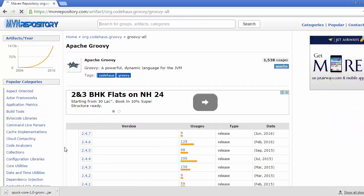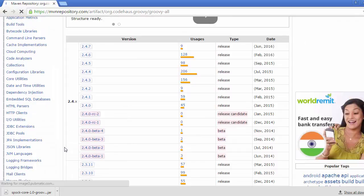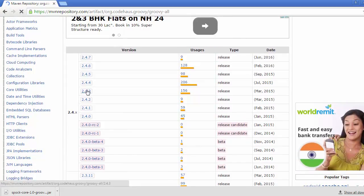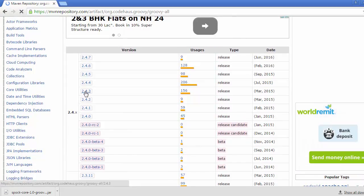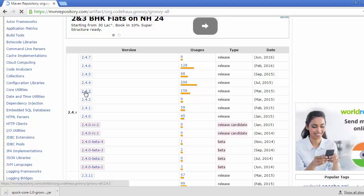Here we can see the various versions that are available. We have to opt for 2.4.3. Click on this.